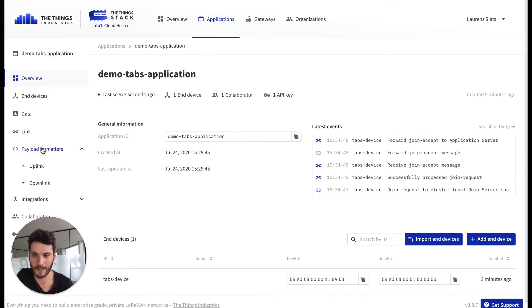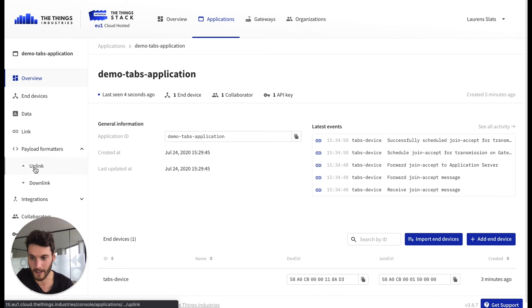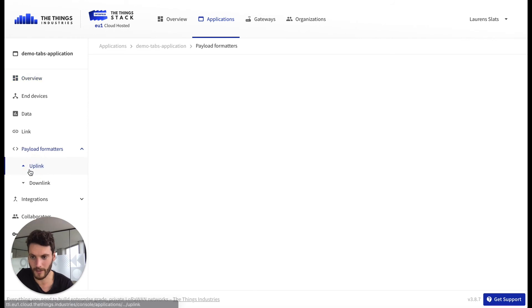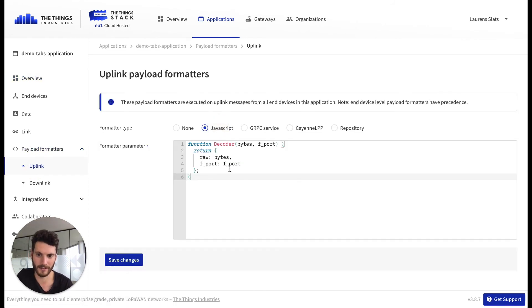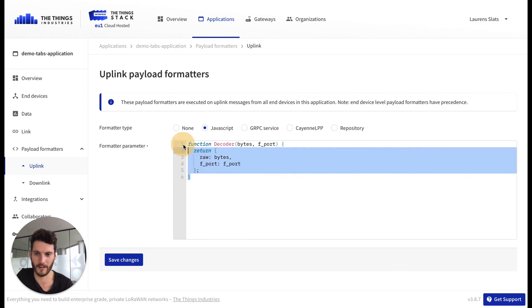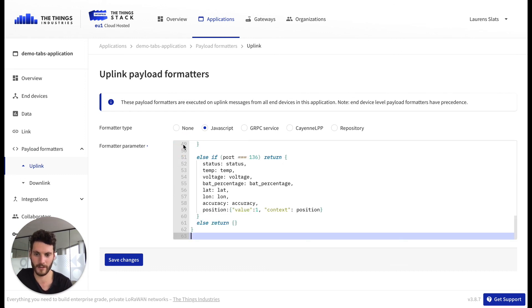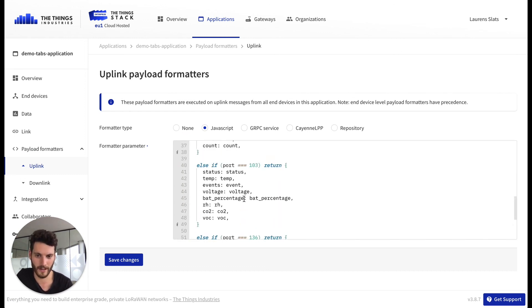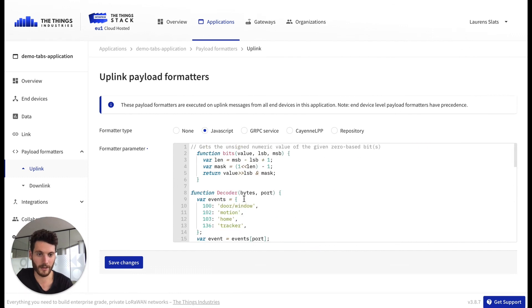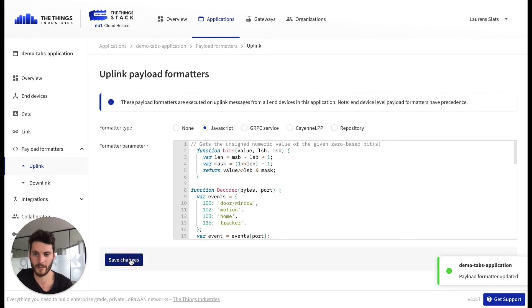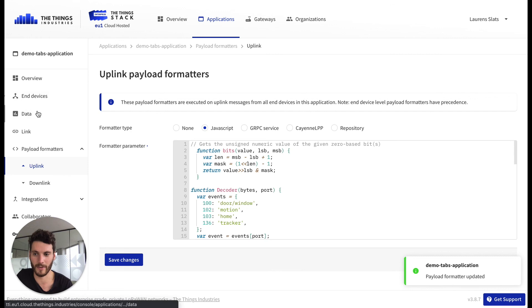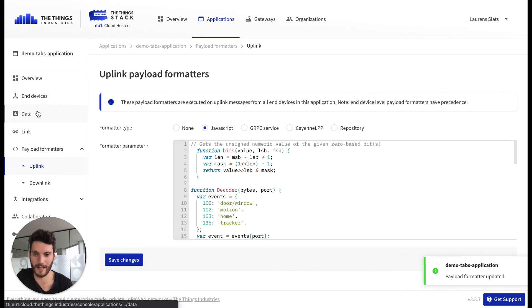We select payload formatter as an uplink. In this case, I'm going to select the JavaScript formatter and I've already copied the payload formatter. You could write this yourself or most of the times this is also provided by the device manufacturer. I'm going to save the settings and then we are going back to the data tab.